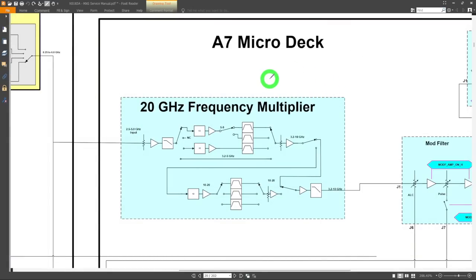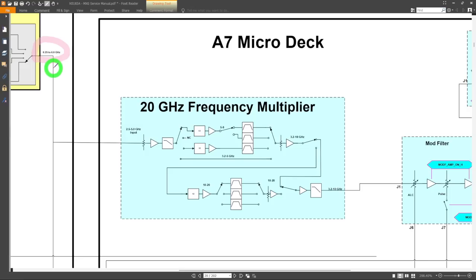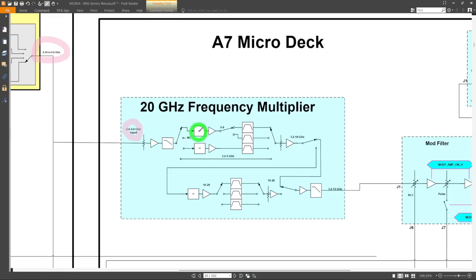Here's the A7 Microdeck assembly. The 20 GHz frequency multiplier is the most relevant thing initially. Frequencies from 250 kHz to 6 GHz come out of the RF board. For the frequencies between 2.5 and 5 GHz, we enter the 20 GHz frequency multiplier, which internally multiplies them again with different bandpass filtering. This architecture is quite common — that's how you clean up all the harmonics and get to higher frequencies starting from lower synthesizers. There's a low-pass filter, a doubler bringing us from 2.5–4 GHz up to 5–8 GHz.